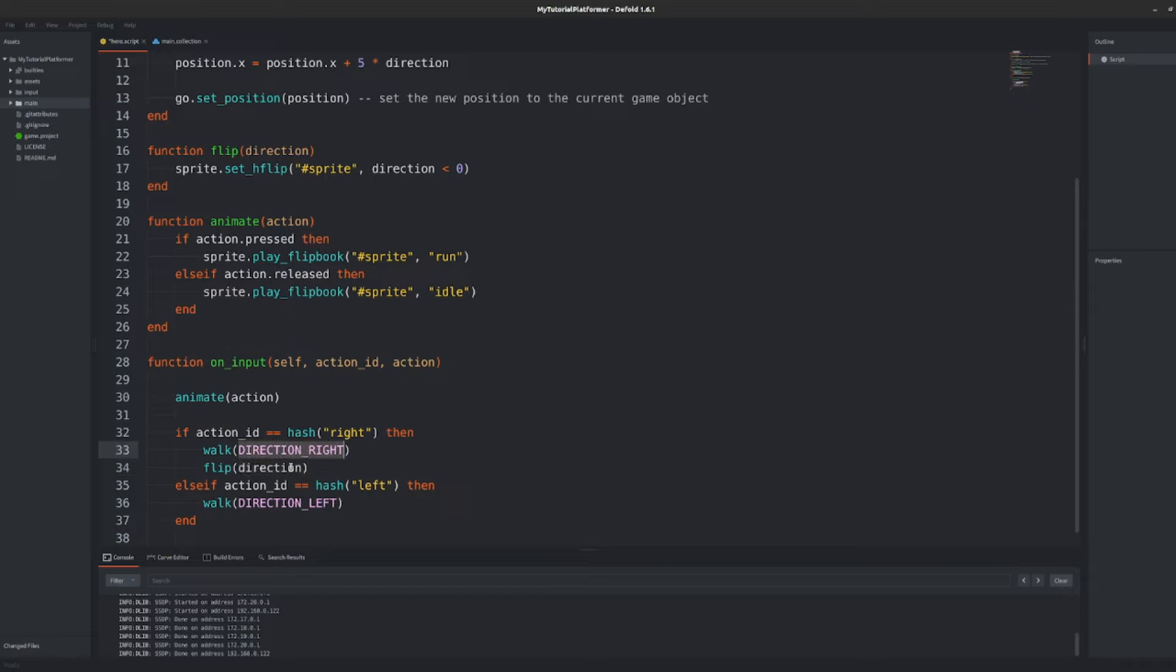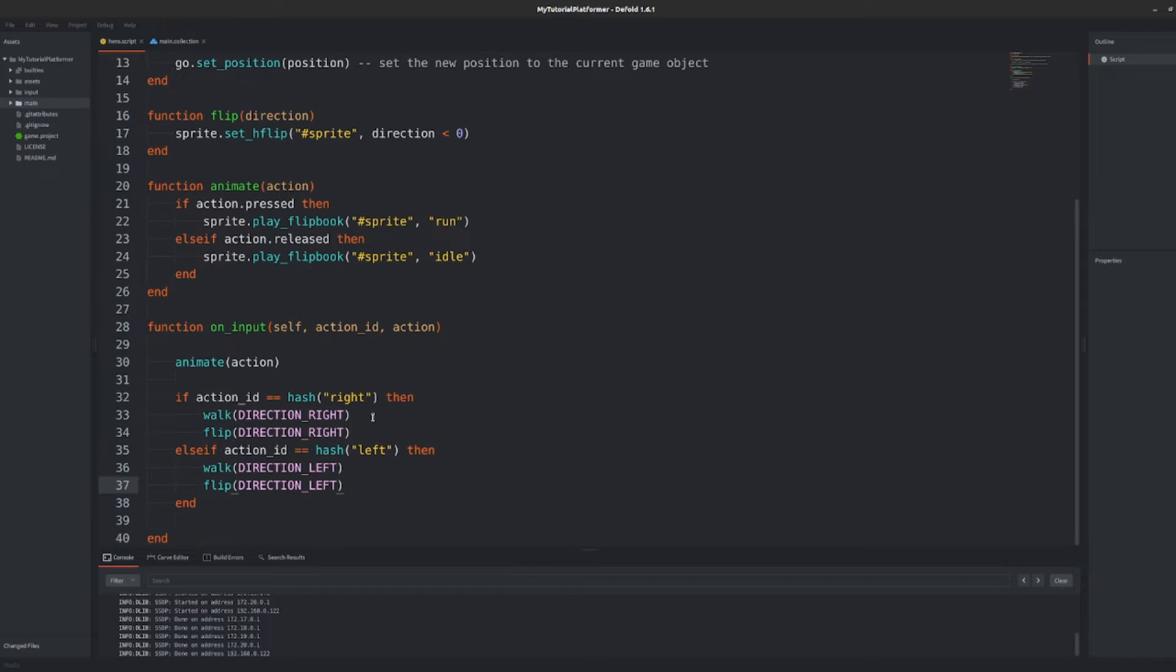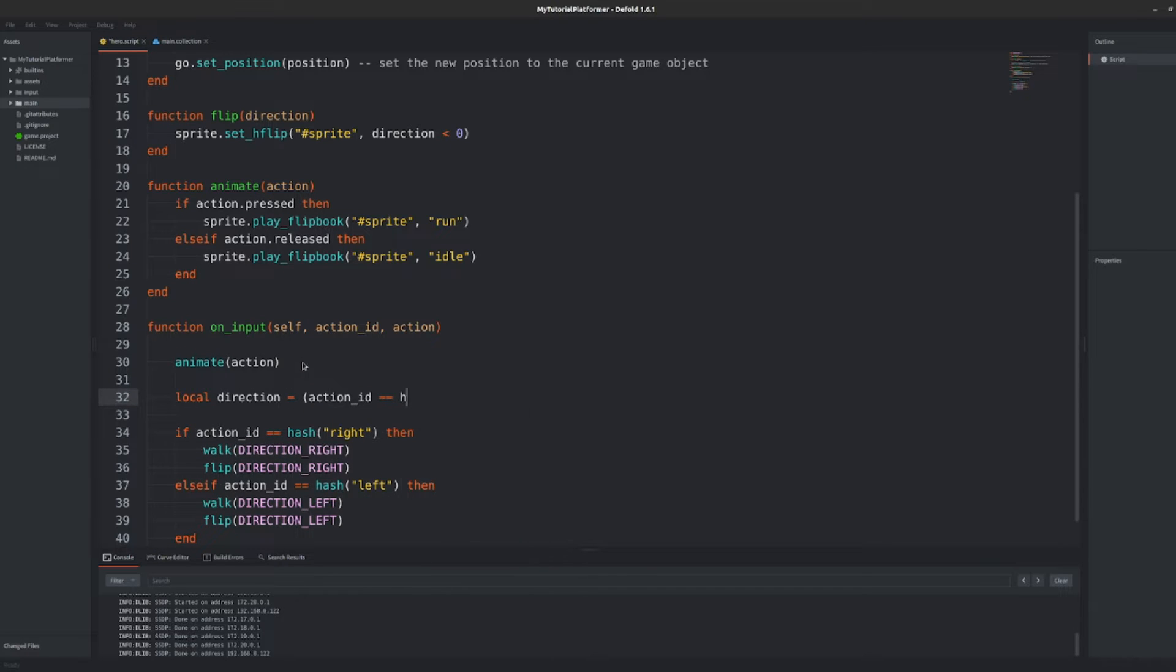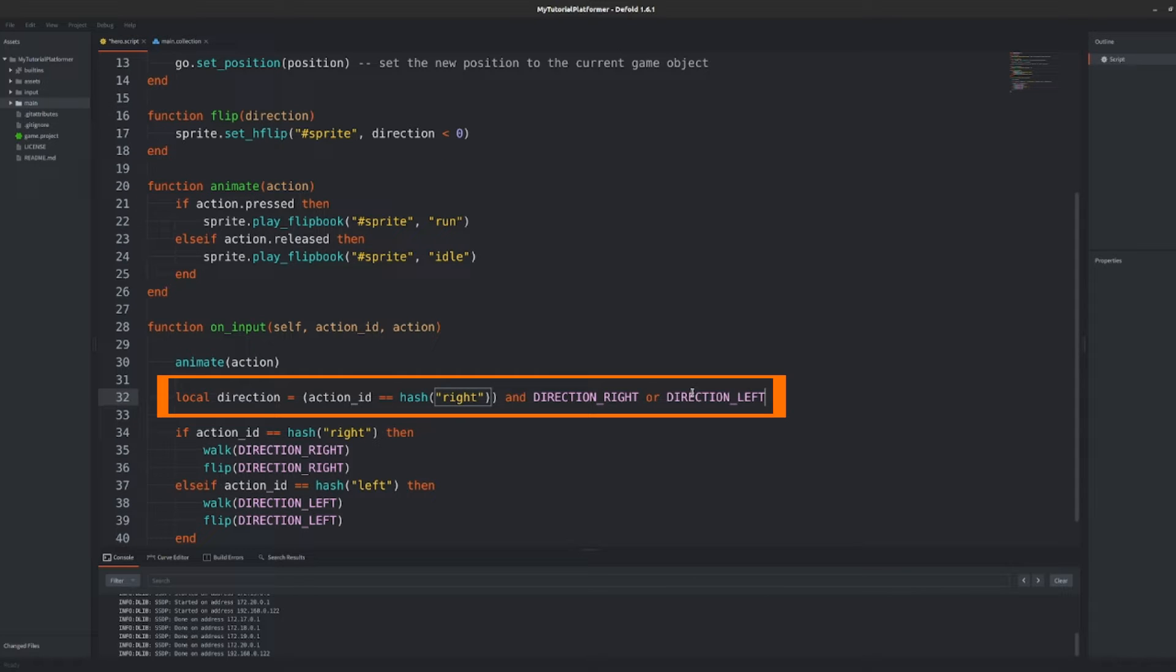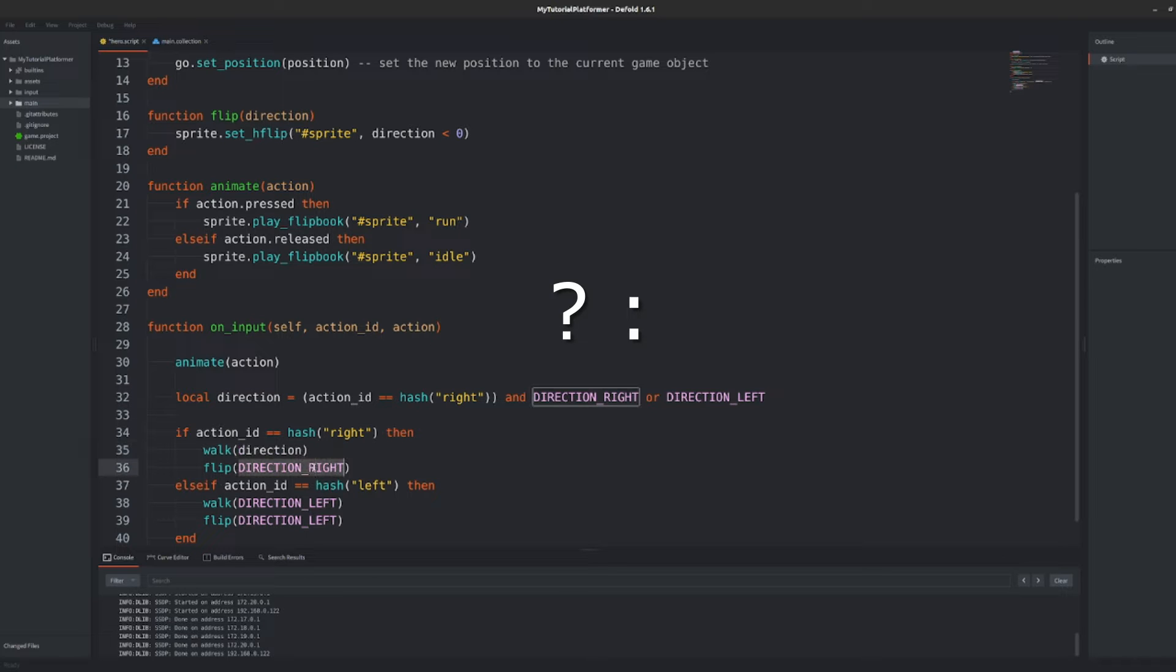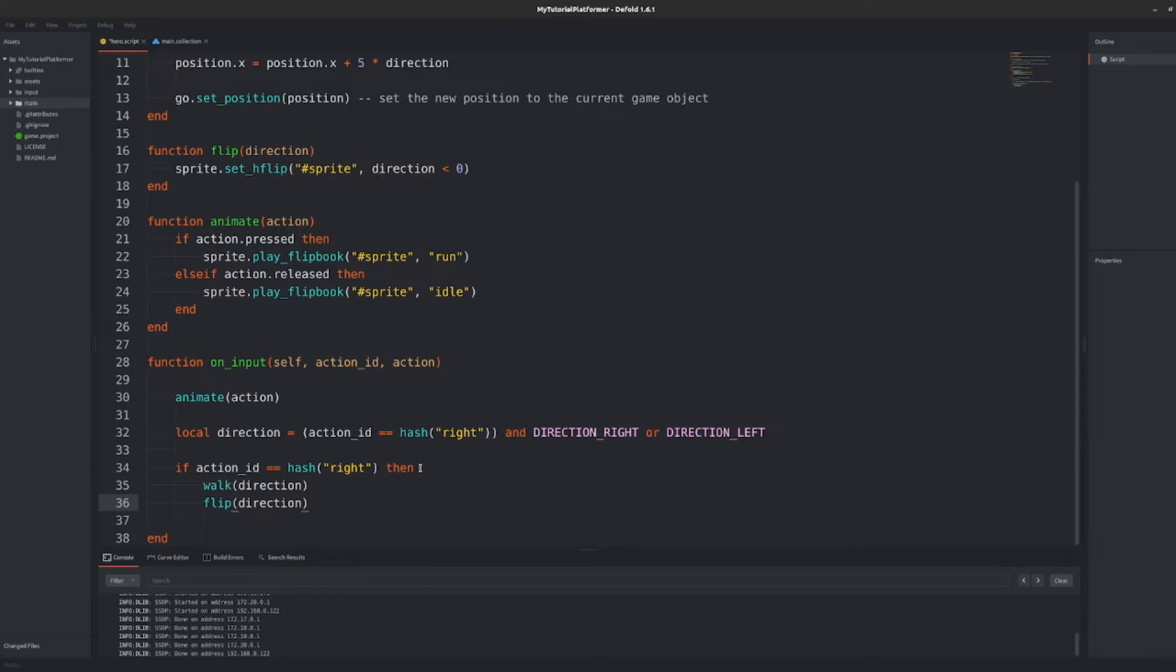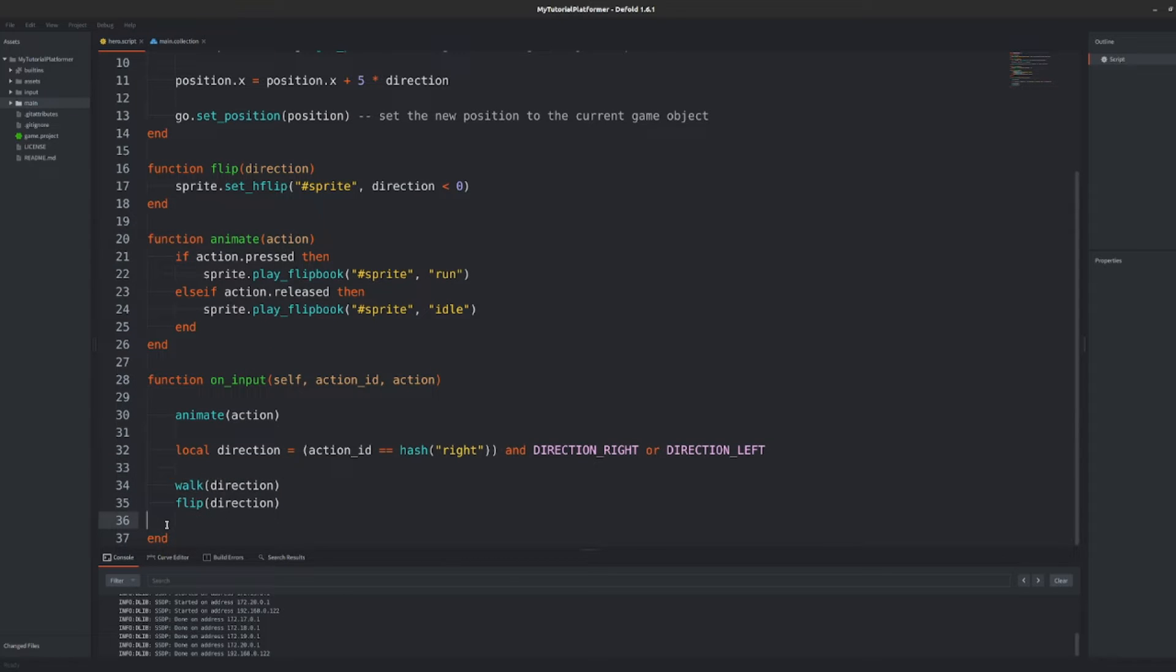I like my code to be not nested when possible. Notice we duplicate our direction parameter to two functions now. Let's change it a bit so that we make a local variable direction and when action id is equal to right we initialize it with direction right constant. Otherwise we initialize it with left. While speaking I wrote it conveniently using Lua's lazy evaluation so that and and or operators here make our if statement a one-liner. It works in the same manner as ternary operator in C++. Now just pass the direction variable as parameter to our two functions and remove the rest of the redundant now code.